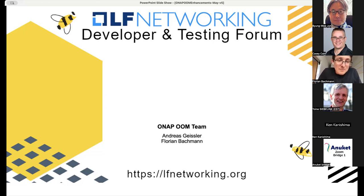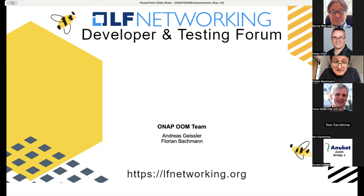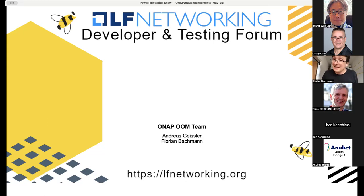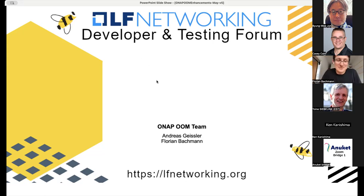Welcome. My name is Floria Bachmann, I'm from Deutsche Telekom, same as Andreas Geisler, and I'd like to present to you today about the latest adventures of the OOM team.